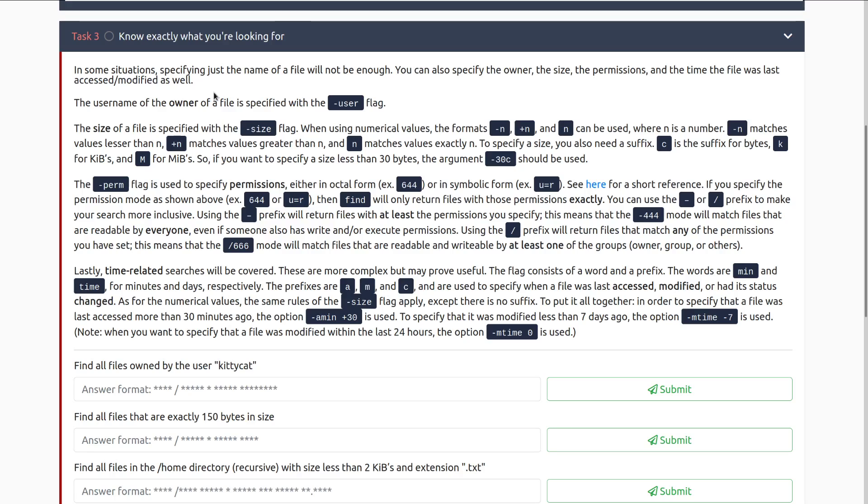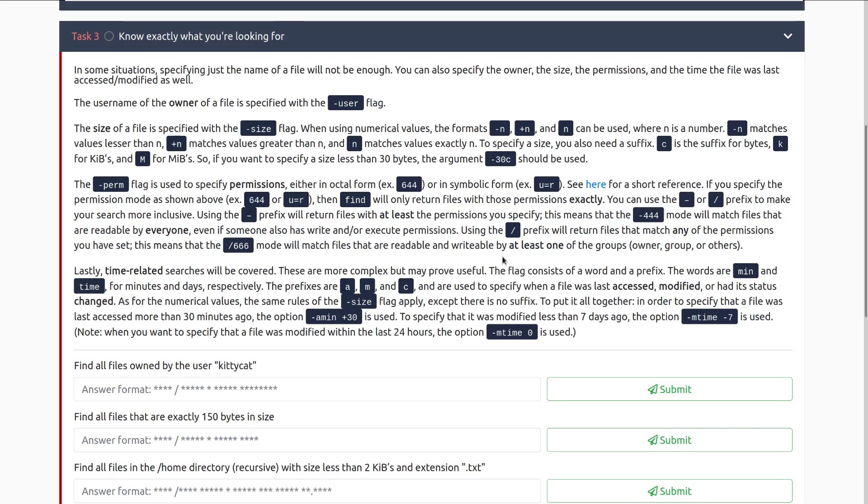The size of a file is specified with the dash size flag. When using numerical values, the formats dash n, plus n and n can be used, where n is a number. Minus n matches values lesser than n, plus n matches values greater than n, and n matches values exactly the same as n. To specify a size, you also need a suffix. C is the suffix for bytes, k is for kilobits, and m is for megabytes.